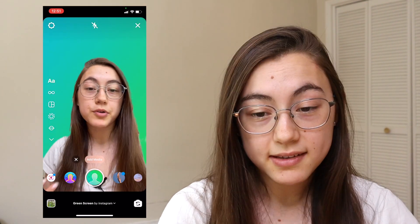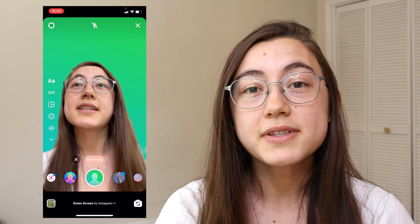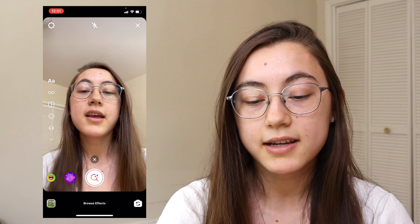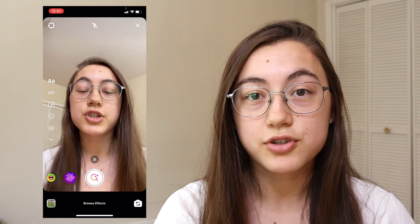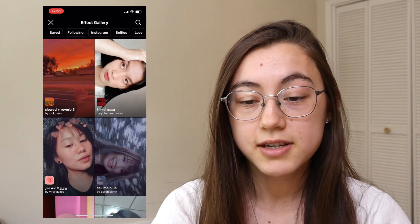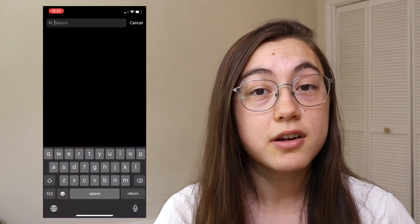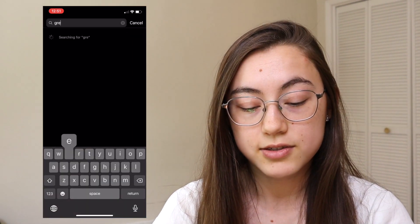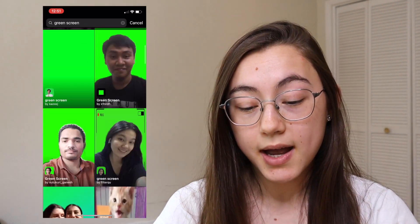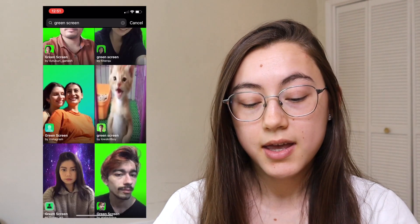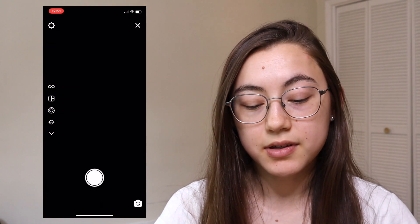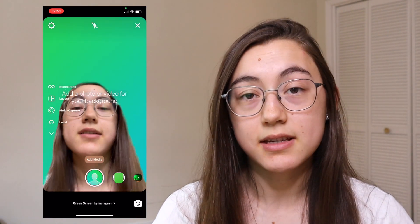And you can see it just immediately removes the background. Now, if you don't see that effect right away, go all the way to the right side where there's a little search icon and click that. This is where you can search for whatever filters you want. Click the search bar in the top right and search green screen. A bunch of different ones will pop up, but the one we're looking for is by Instagram, and it will have these two people in the frame. So click that, then click try it, and you'll be in the same spot.